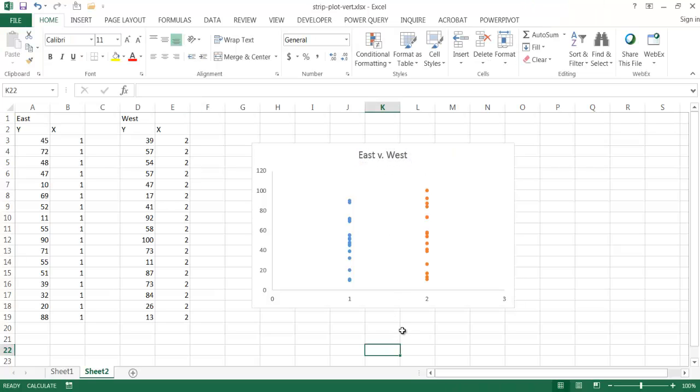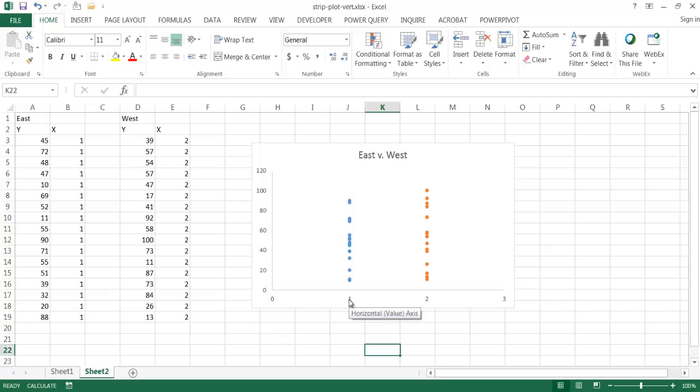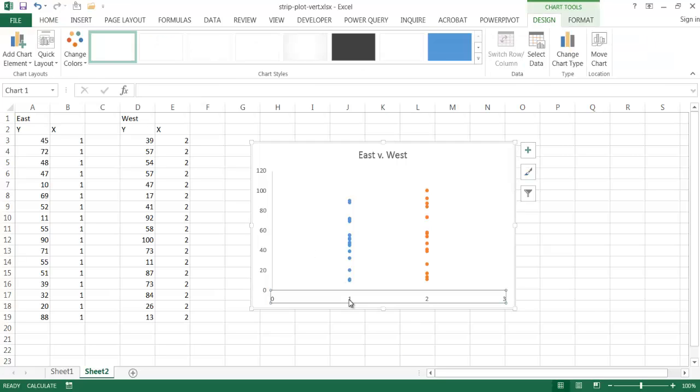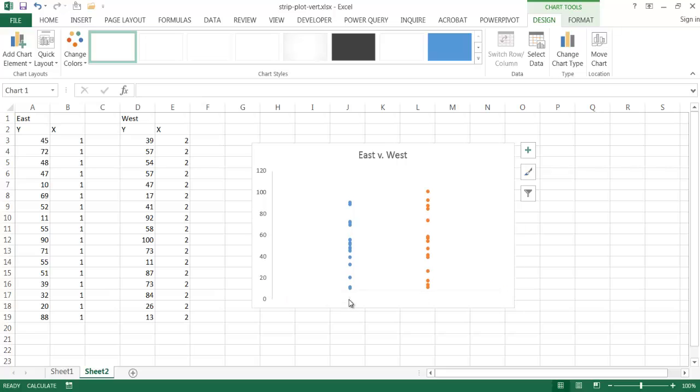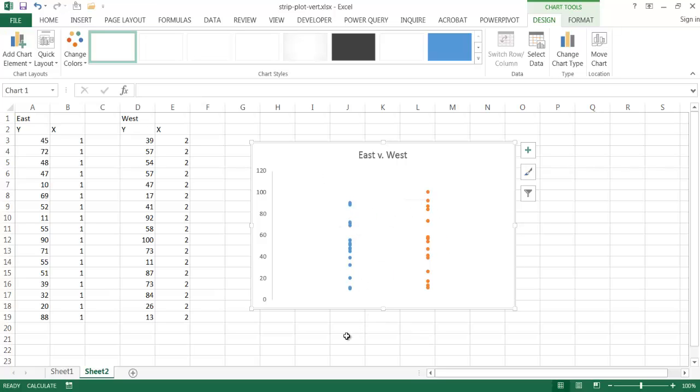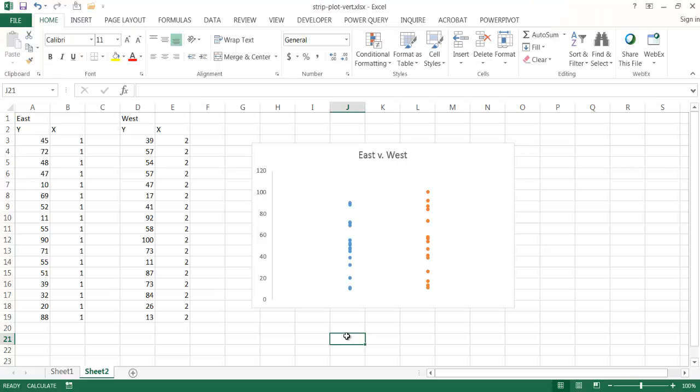And basically I've pretty much created my strip plot. I don't really need this axis because the ones and twos don't really mean anything. They're just there to place the series of data. So I'm going to click on that and press delete. And that gets rid of the axis. It's still there, but it just gets rid of it. It's still there to track and place these, but it's gone. So if I press F9, you can see now the values changed a little bit.